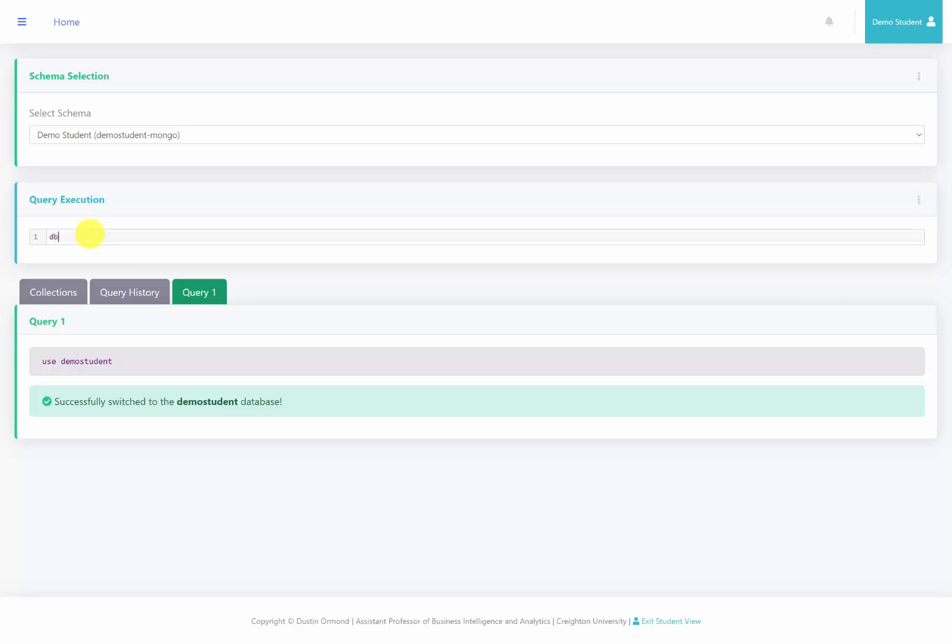And then if I hit db, this would show me which database that I'm currently in, which is the demo student database.